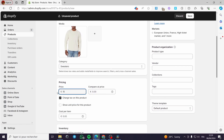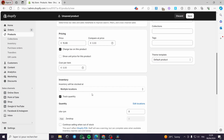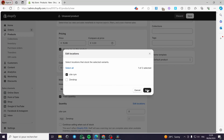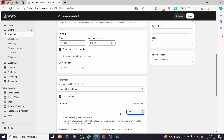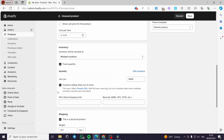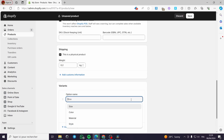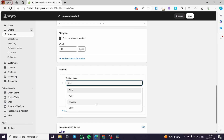I'm going to switch the category to 'Sweaters'. For the pricing, I'll put 15.99. For inventory, you have to enter your quantity — you can track it and set the location. I'll put 9999. For the weight, it's up to you to choose.